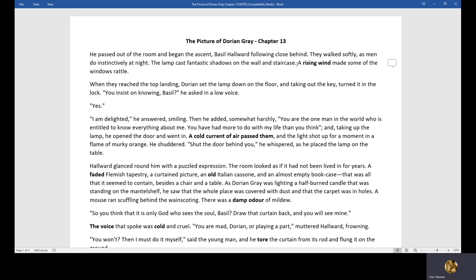And taking out the key, you turn it in the lock. You insist on knowing, Basil. Basically insist on knowing my secret, Basil. He asked in low voice. Yes. Yes. I'm delighted, he answered, smiling. Then he added somewhat harshly, you're the one man in the world who is entitled to know everything about me. You've had more to do with my life than you think. And taking up a lamp, he opened the door and went in.